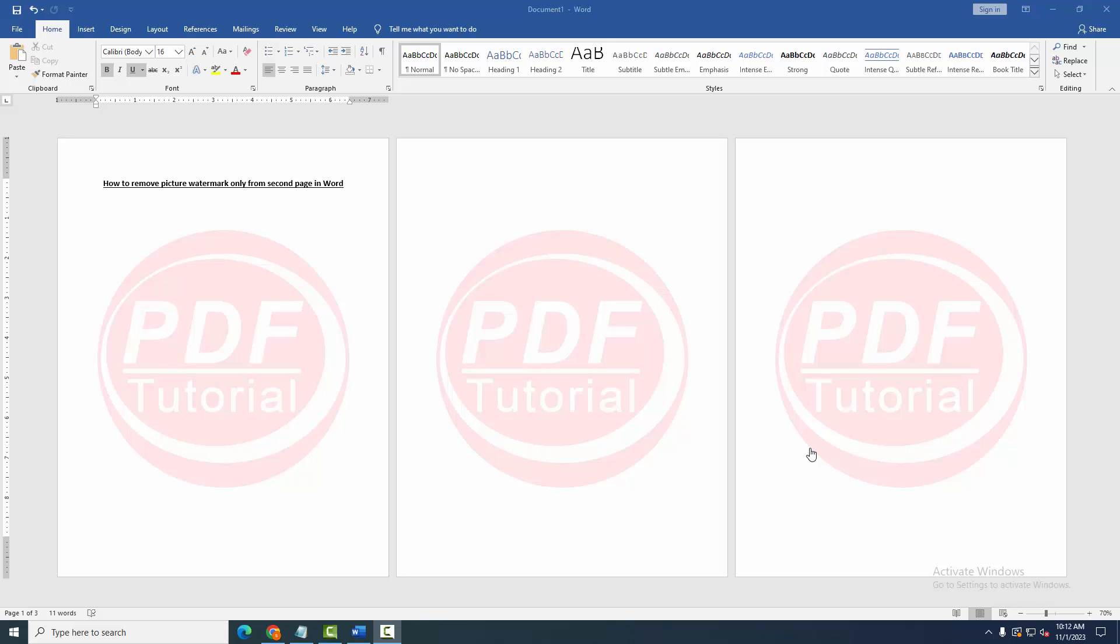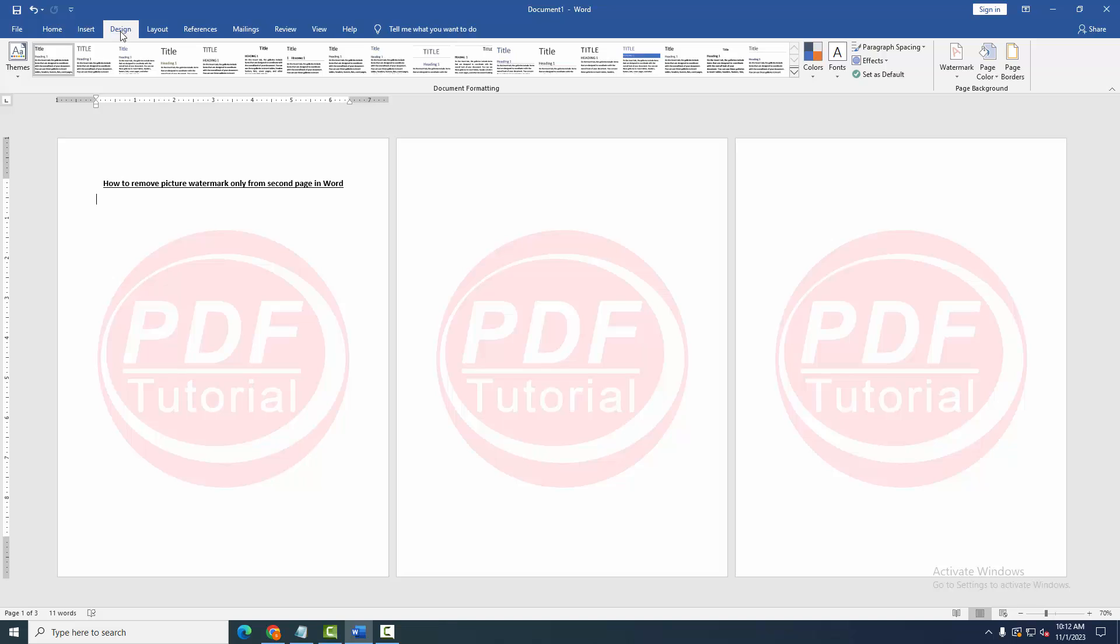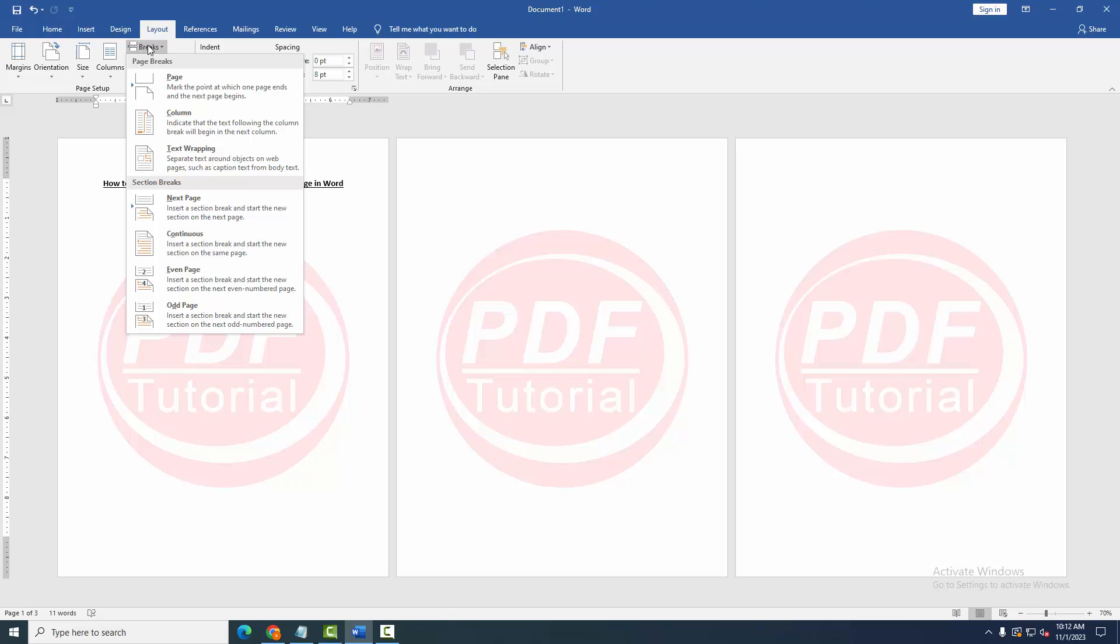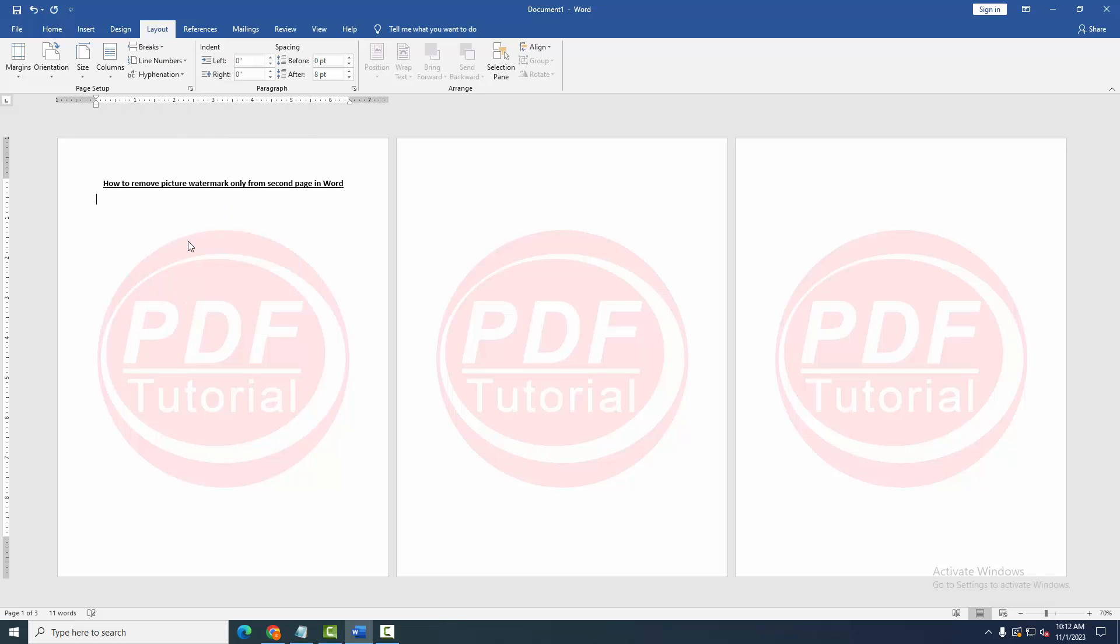Now we want to remove picture watermark only from the second page. Go to the first page, then go to the Design menu, then go to Layout menu, then click Breaks drop-down menu, choose Continuous. Then go to the second page and apply this same process.